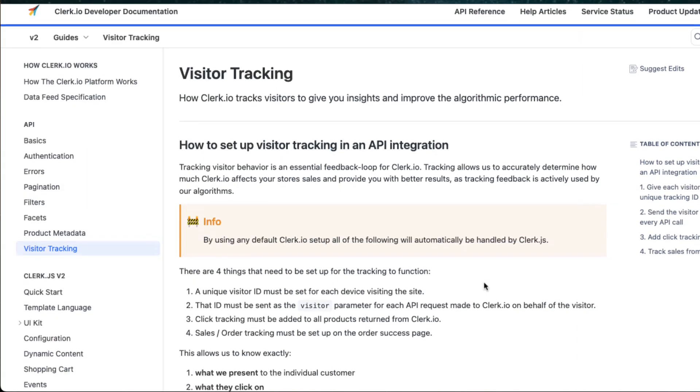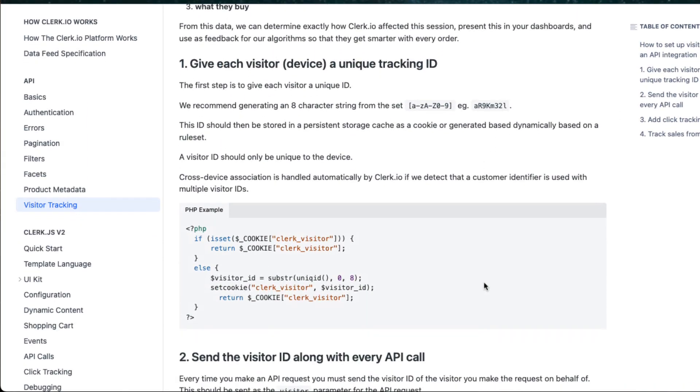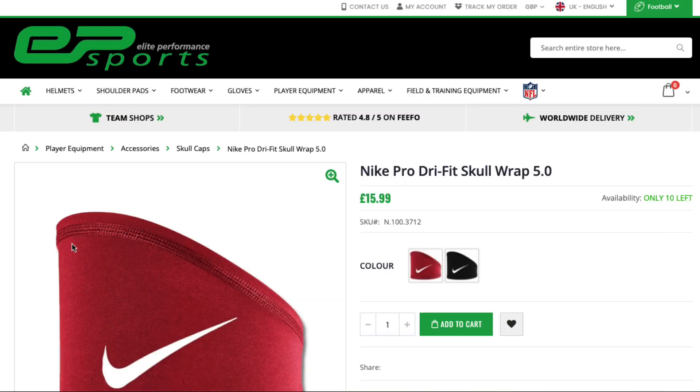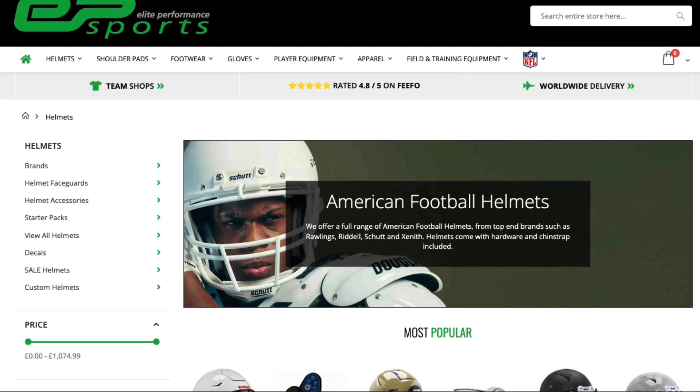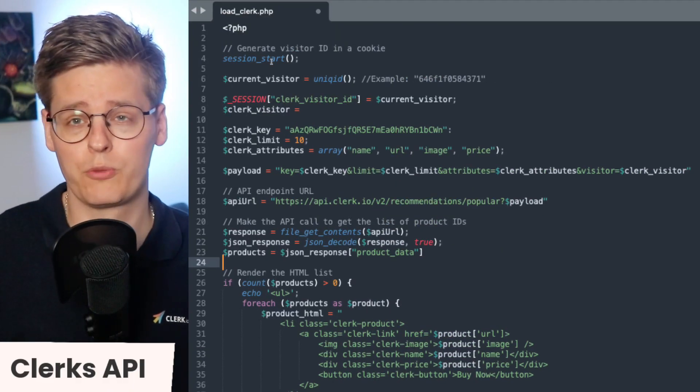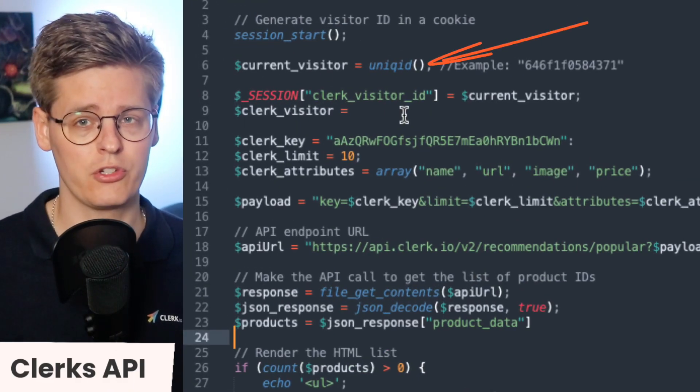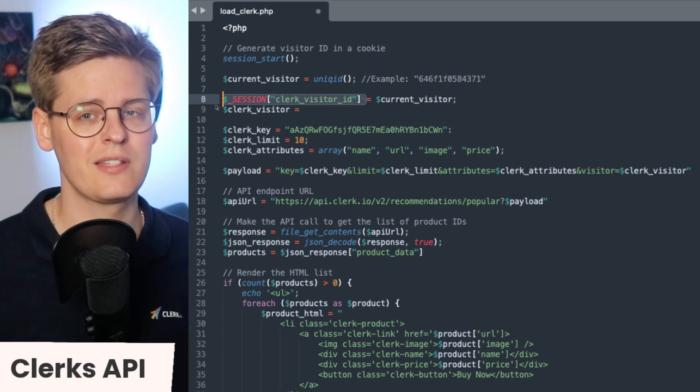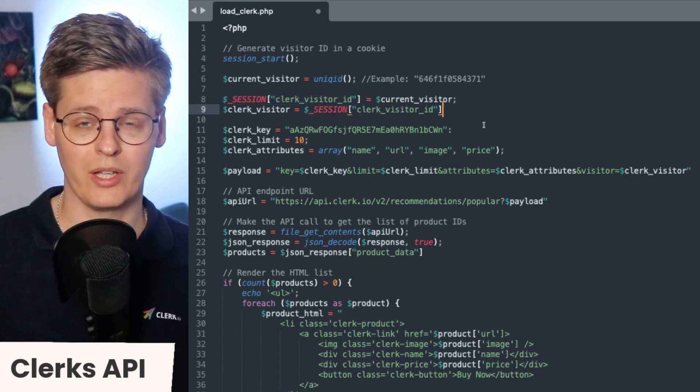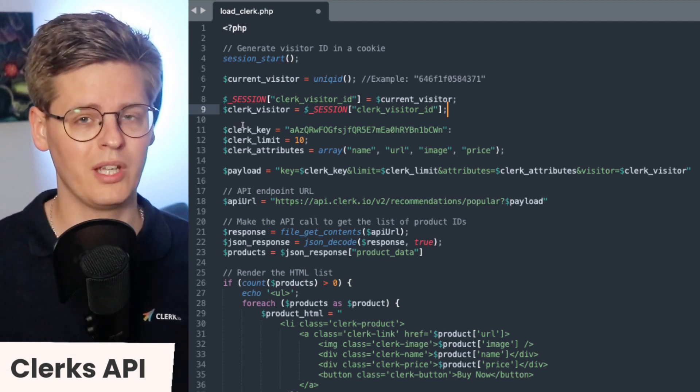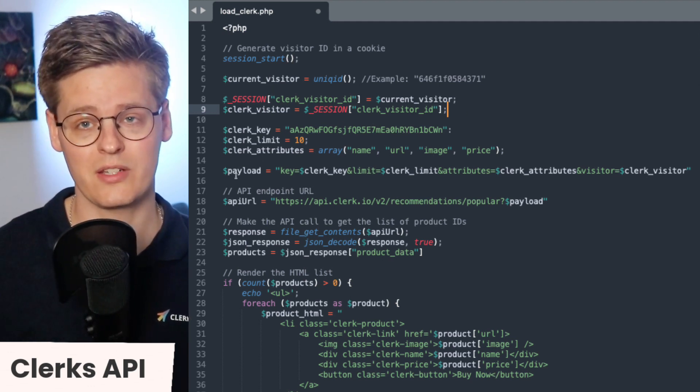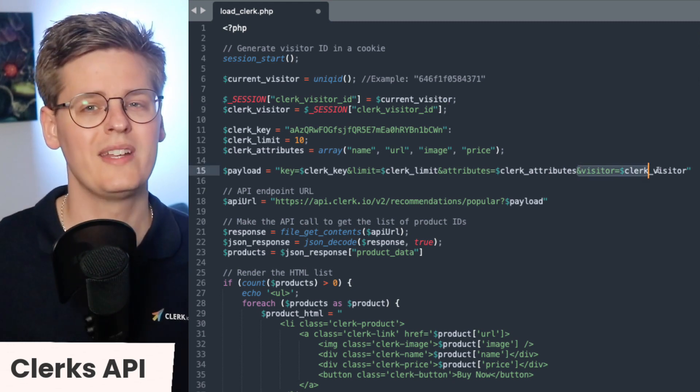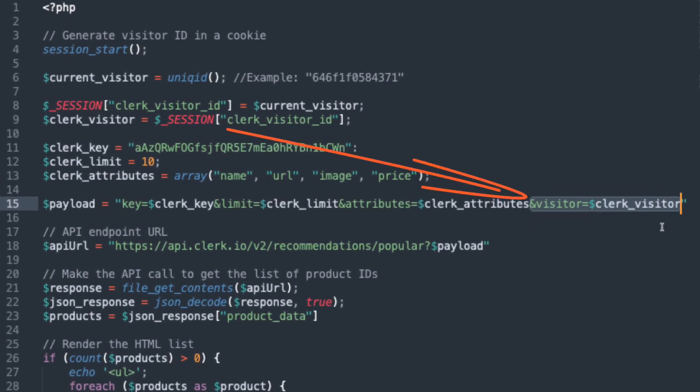The session ID is also called the visitor ID in Clerk. It's used for logging the activity of a user during a session on the webshop, like products that were clicked, searches that were made, categories that were browsed, and so on. An example of doing this could be to use PHP's unique ID function to generate a unique ID that stays the same for at least this current session. However, it can be a good idea to generate the same ID across several days, like, for example, a week, to make sure that you keep the statistics of what happened if visitors come back to the site. Once this ID is generated, it should be included in all calls to Clerk for the tracking to work.